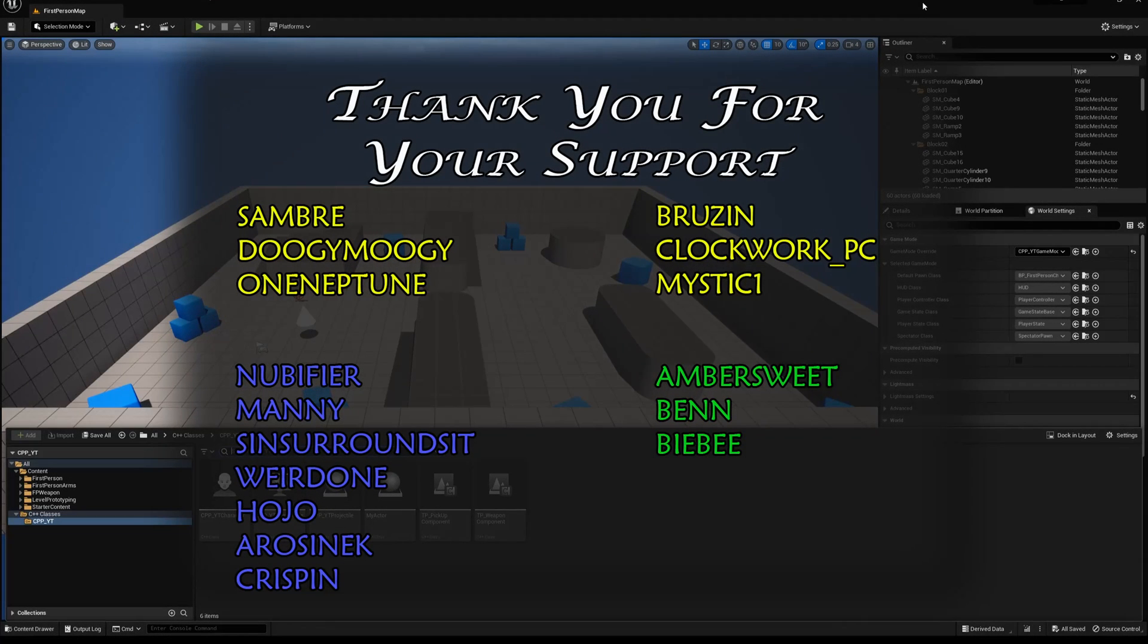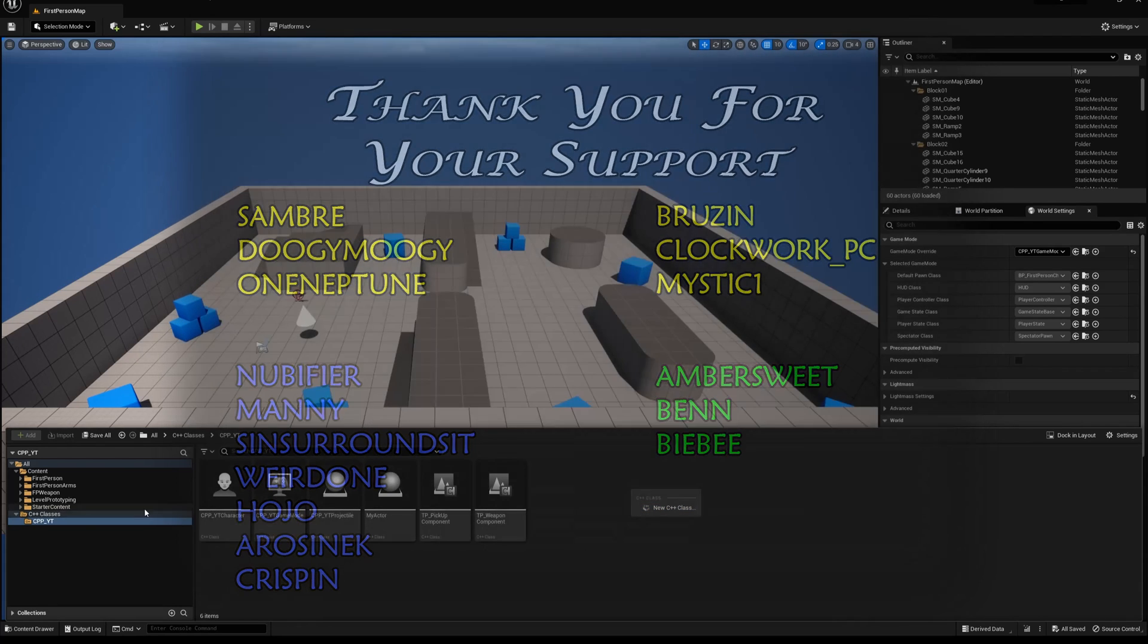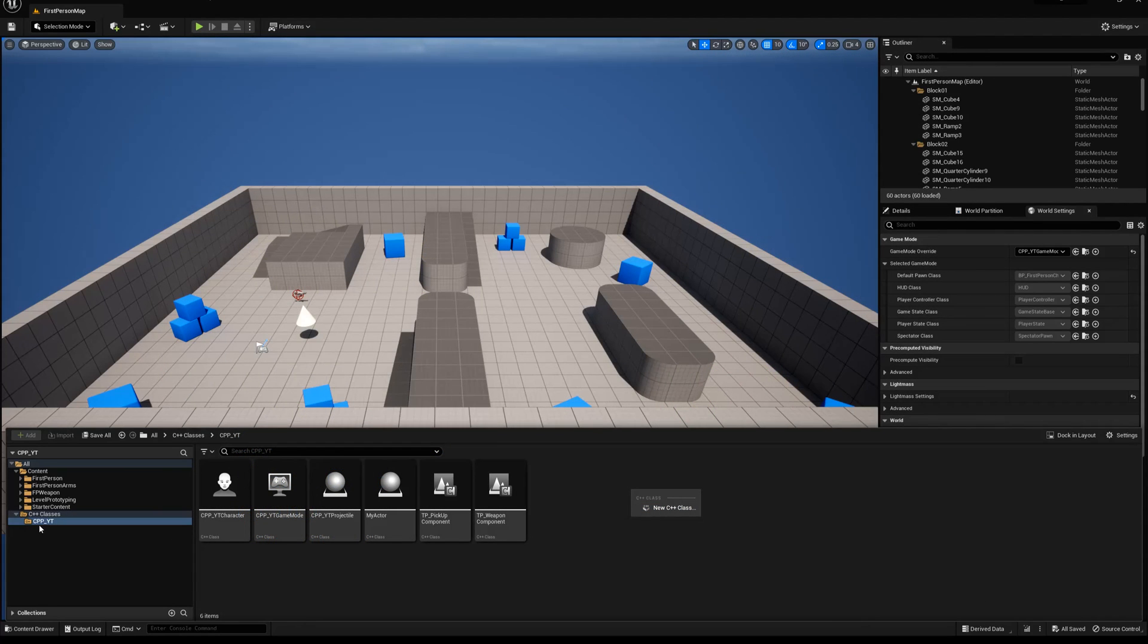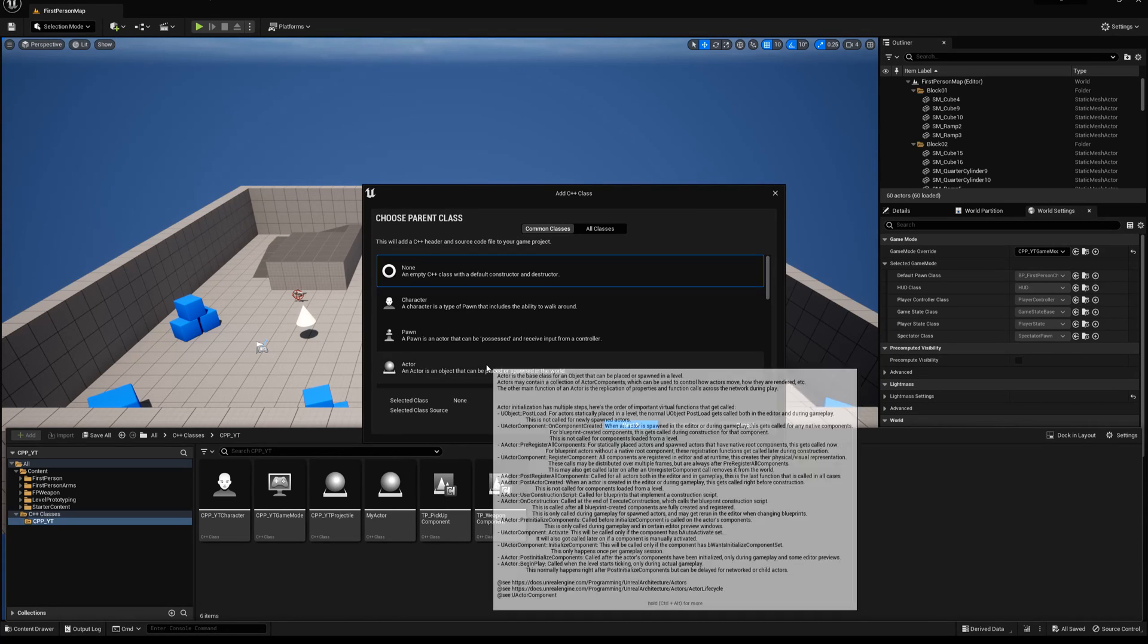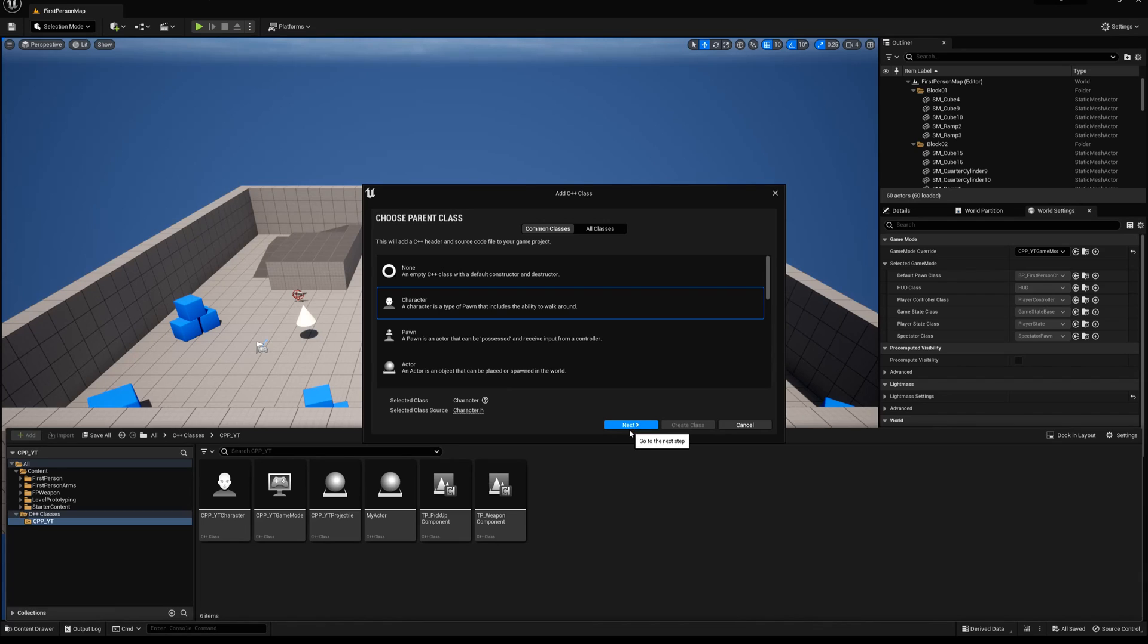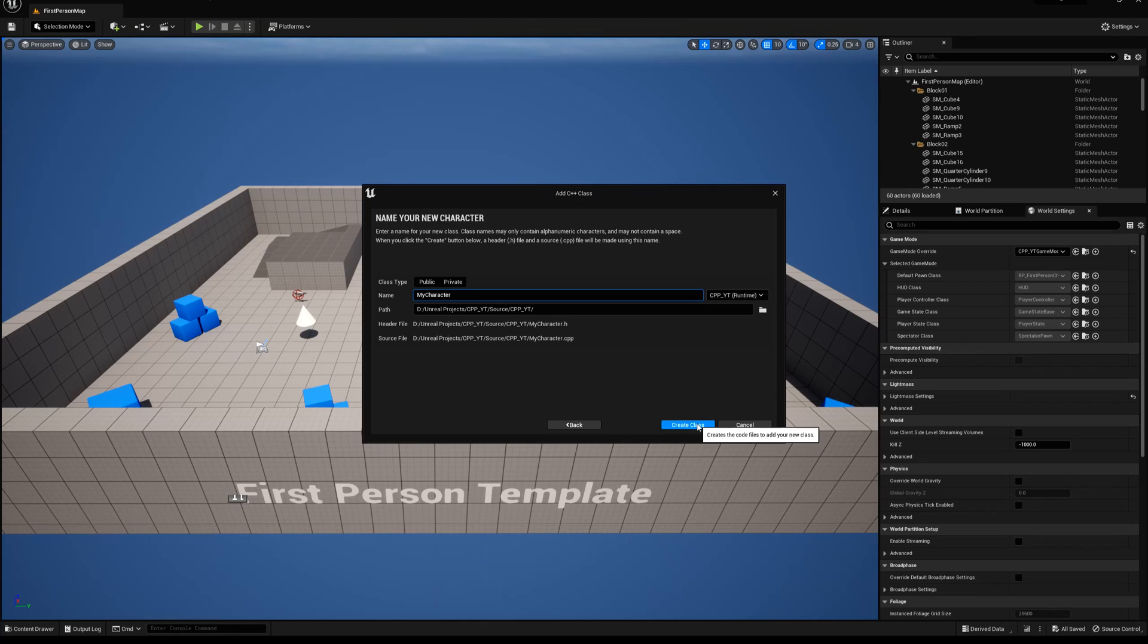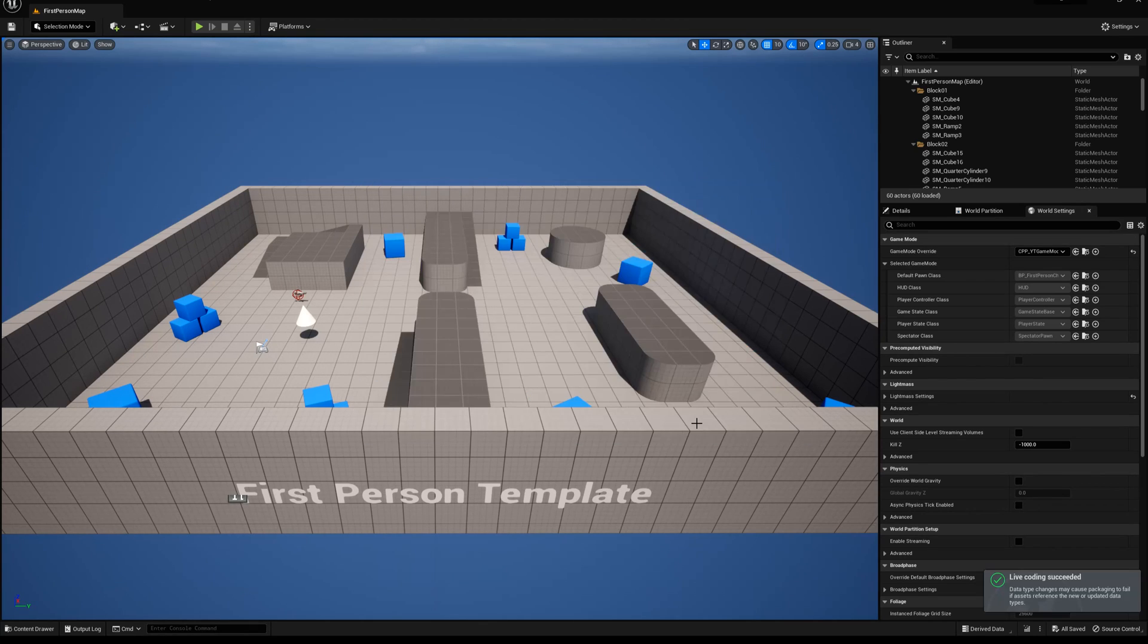As with all of our C++ classes, it starts here in the editor. Go ahead and right click and let's add a new C++ class. I am in the primary C++ folder so it knows C++ class. Select that one and we're going to add a character. Go ahead and select next. Give your C++ class a name. I'm just going to leave it as my character, create class.